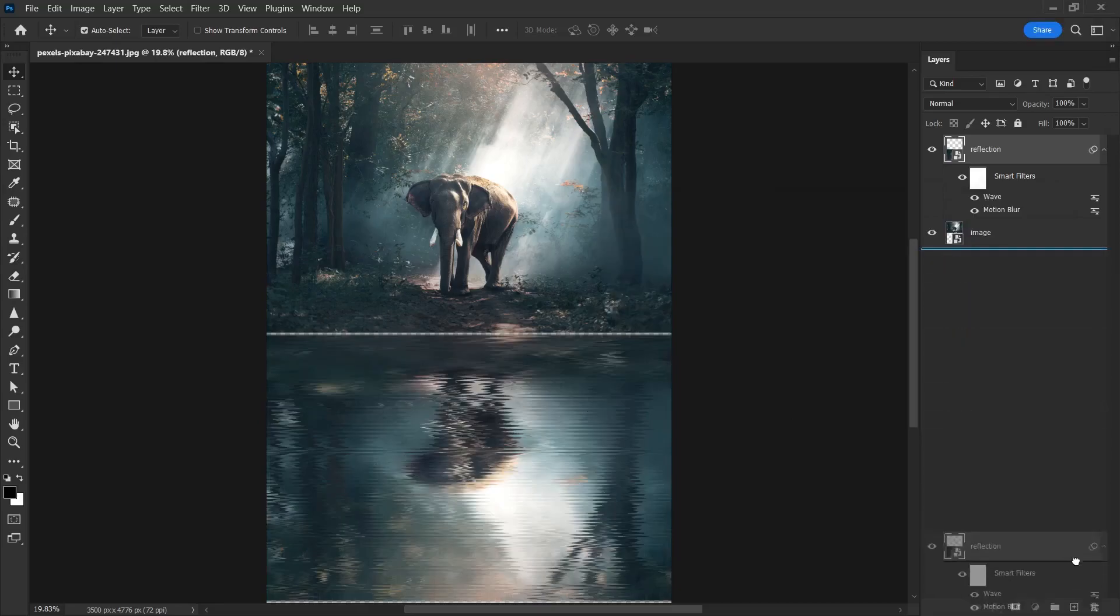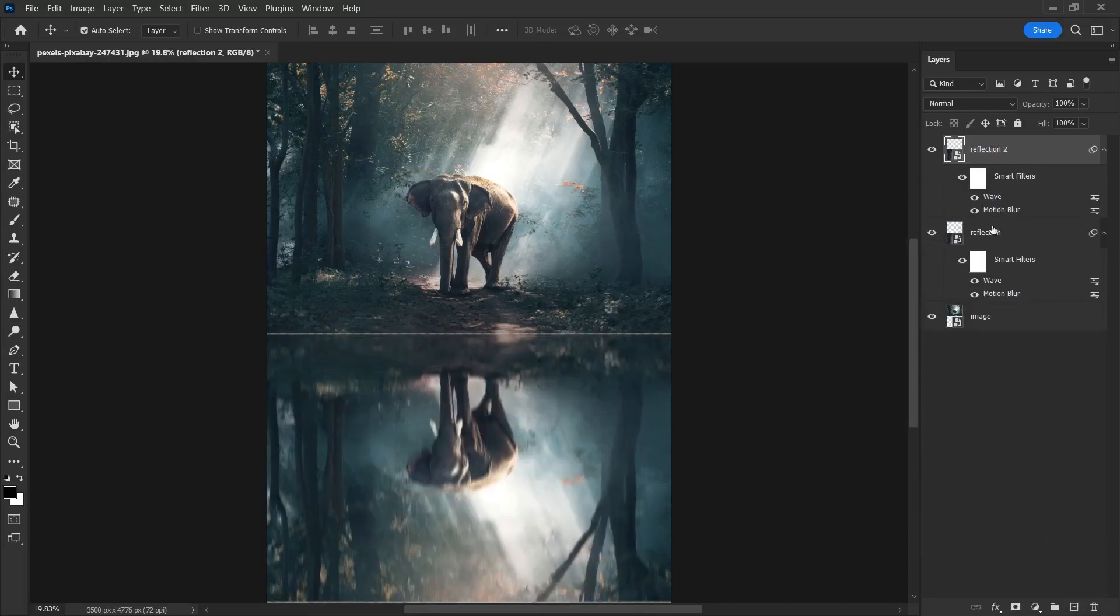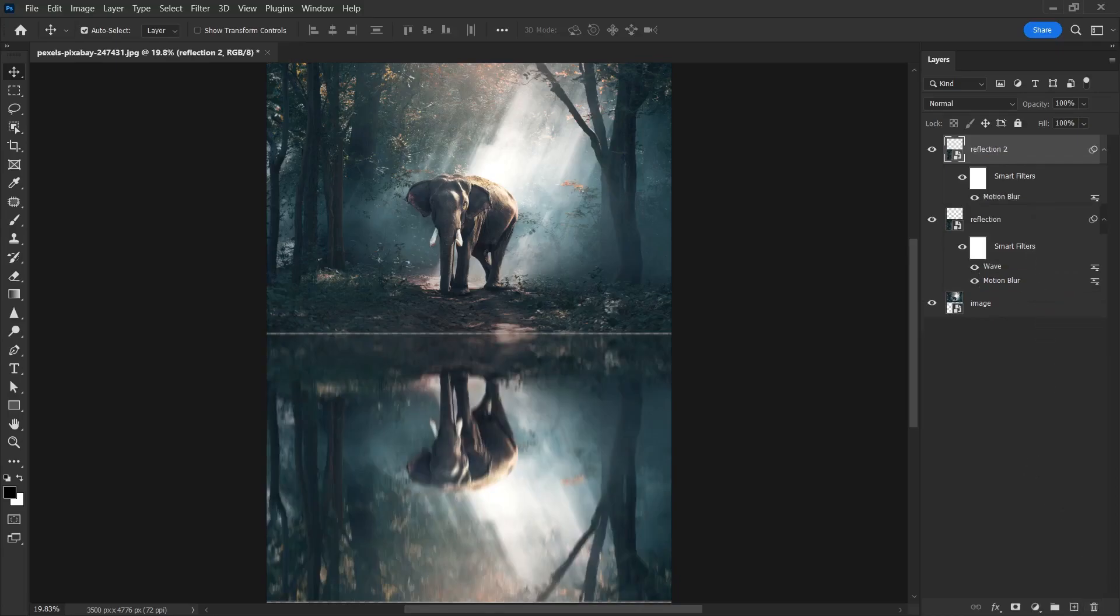I'm going to create a copy of the reflection layer. Let's call it reflection tool. After creating a copy, we are going to delete this wave effect. We can also remove its visibility. We can also delete this effect. This filter by clicking directly on the layer and moving it to the trash can.